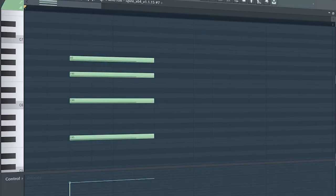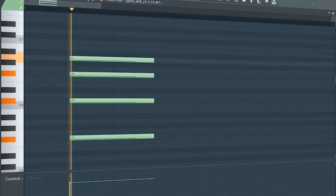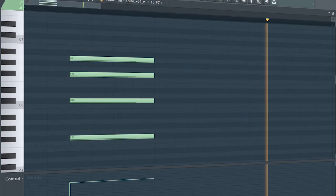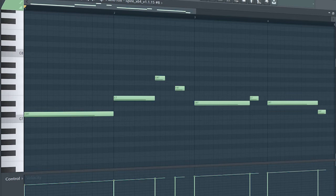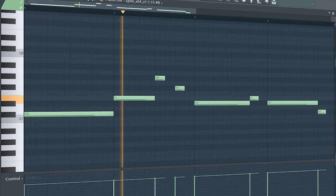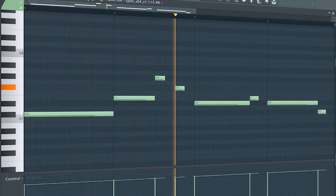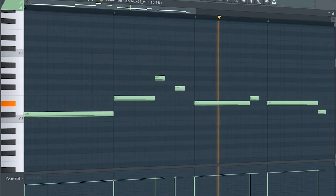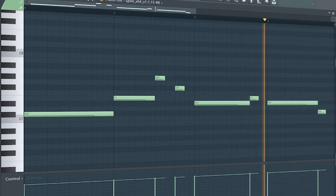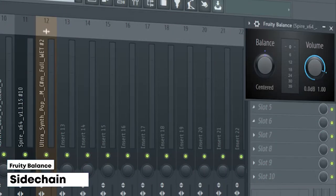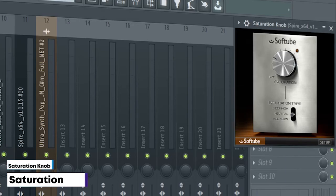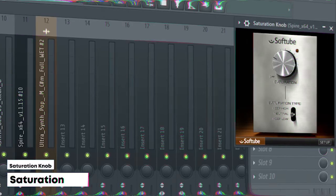I also added these filler chords. Add a simple lead sound like this to support the chords. I sidechained it and added some saturation.